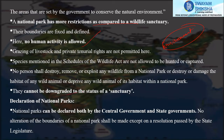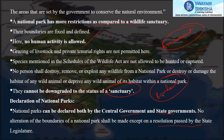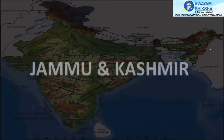National parks cannot be downgraded to the status of a sanctuary. They can be declared by both the central government and state governments. No alteration of the boundaries of a national park shall be made except on a resolution passed by the state legislature, so any expansion or reduction must go through that process.